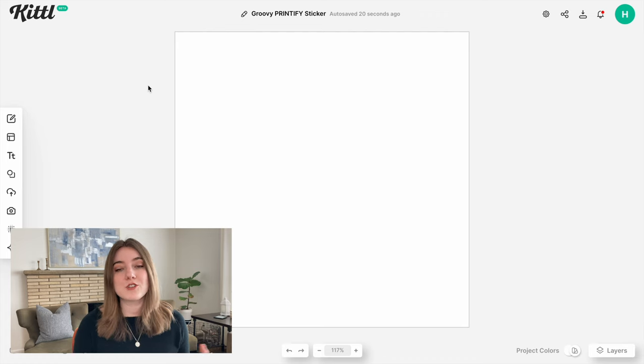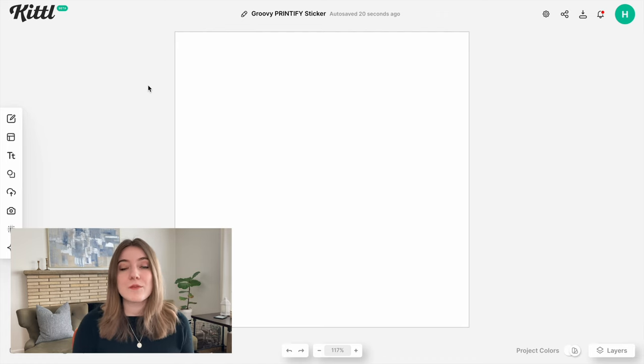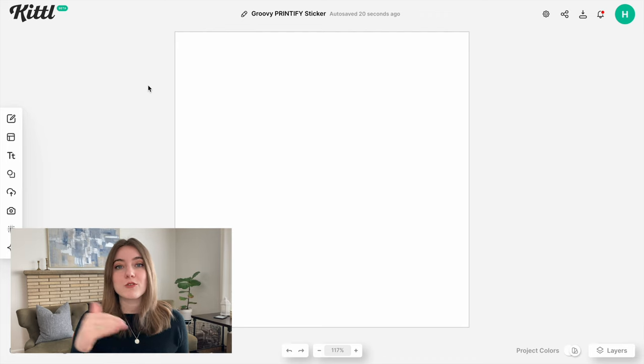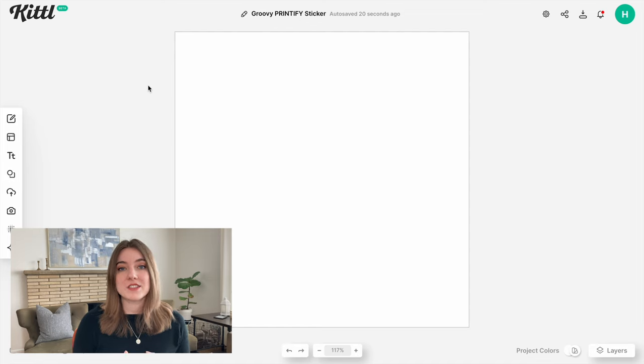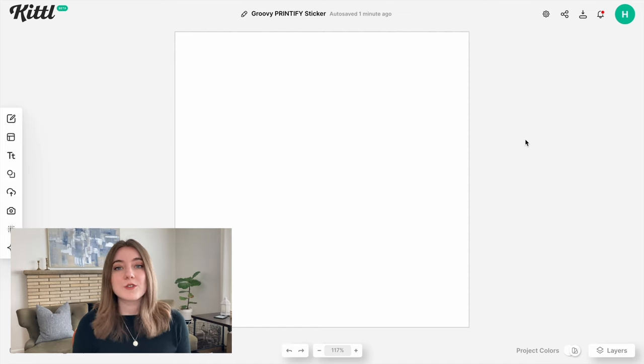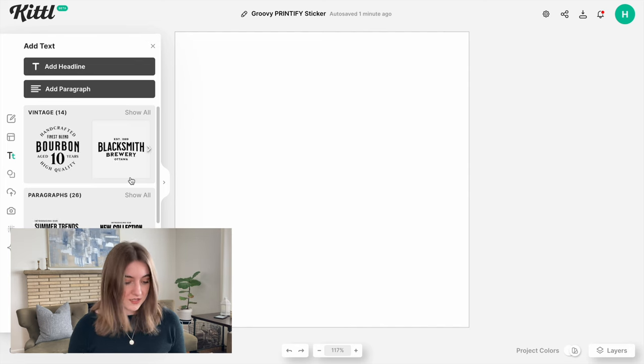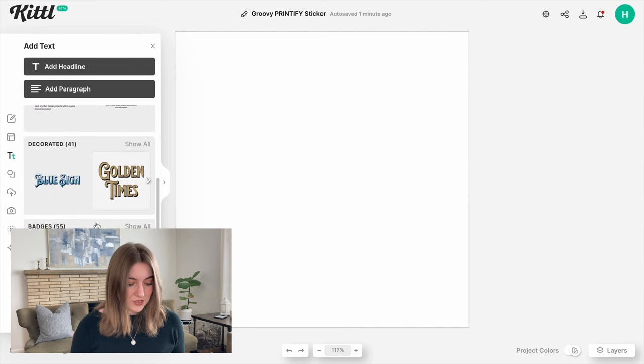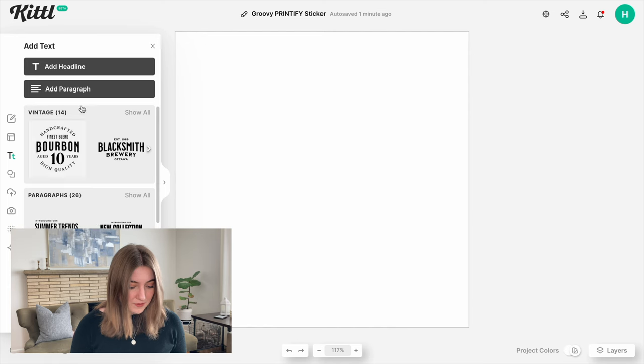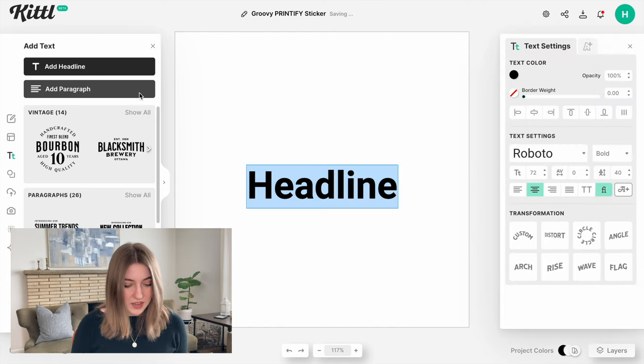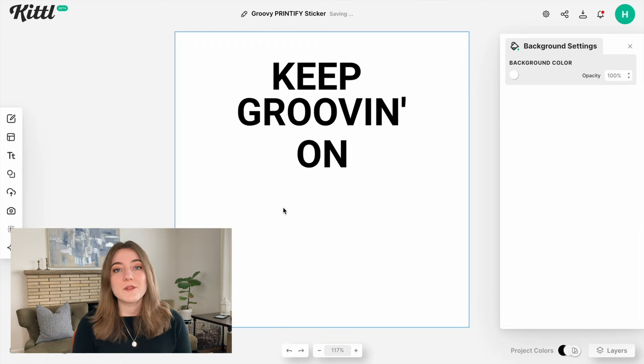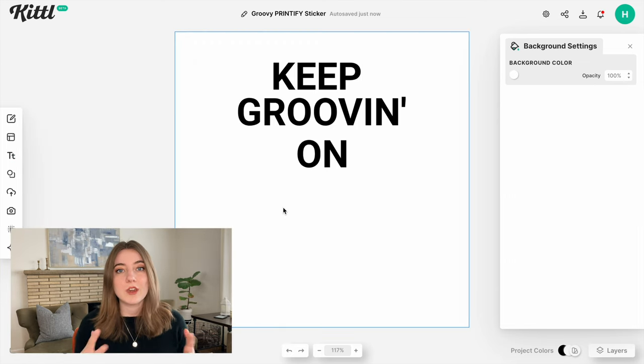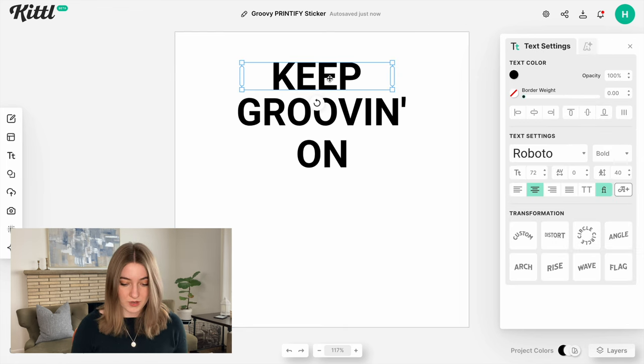First you want to figure out if you want your sticker to say something or if it's just simply going to be an image or collection of images. Today I think I'm going to really take inspiration from that groovy wavy lettering that has been selling super well, and I'm going to have a sticker that says something like 'keep grooving on.' First, I'm just going to add some text to this sticker. Kittle actually has a lot of different text options that you can start with, but sometimes I just like to add a little bit of text and then I will change it up myself later.